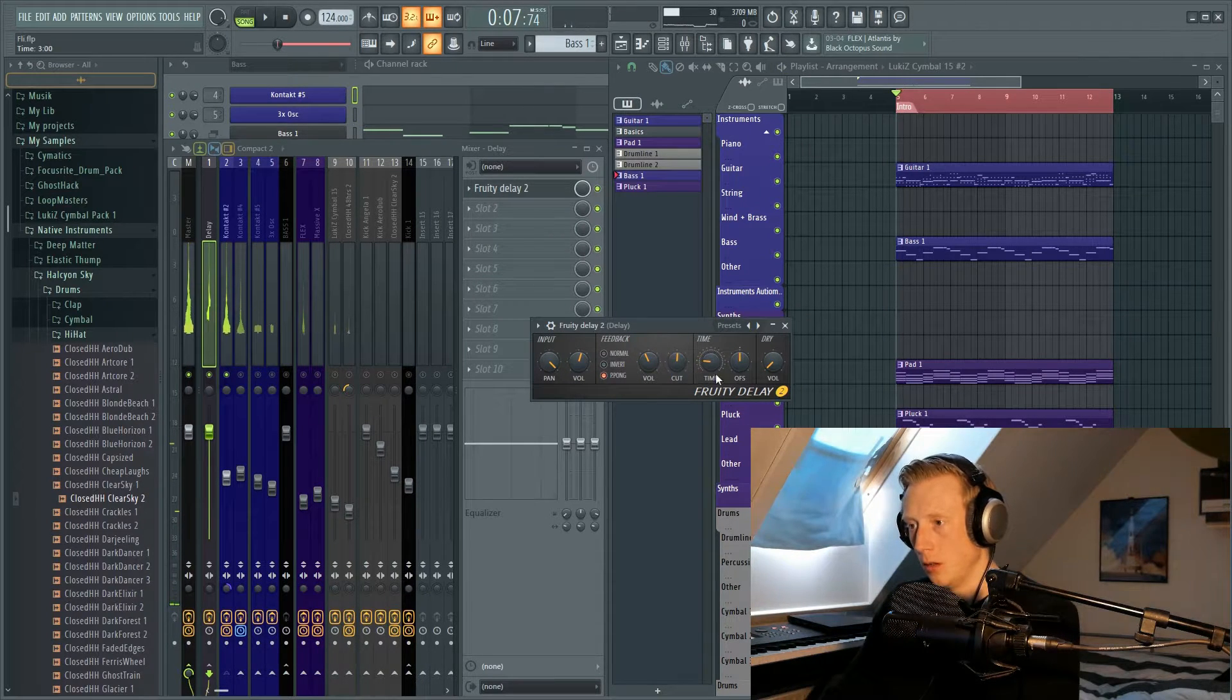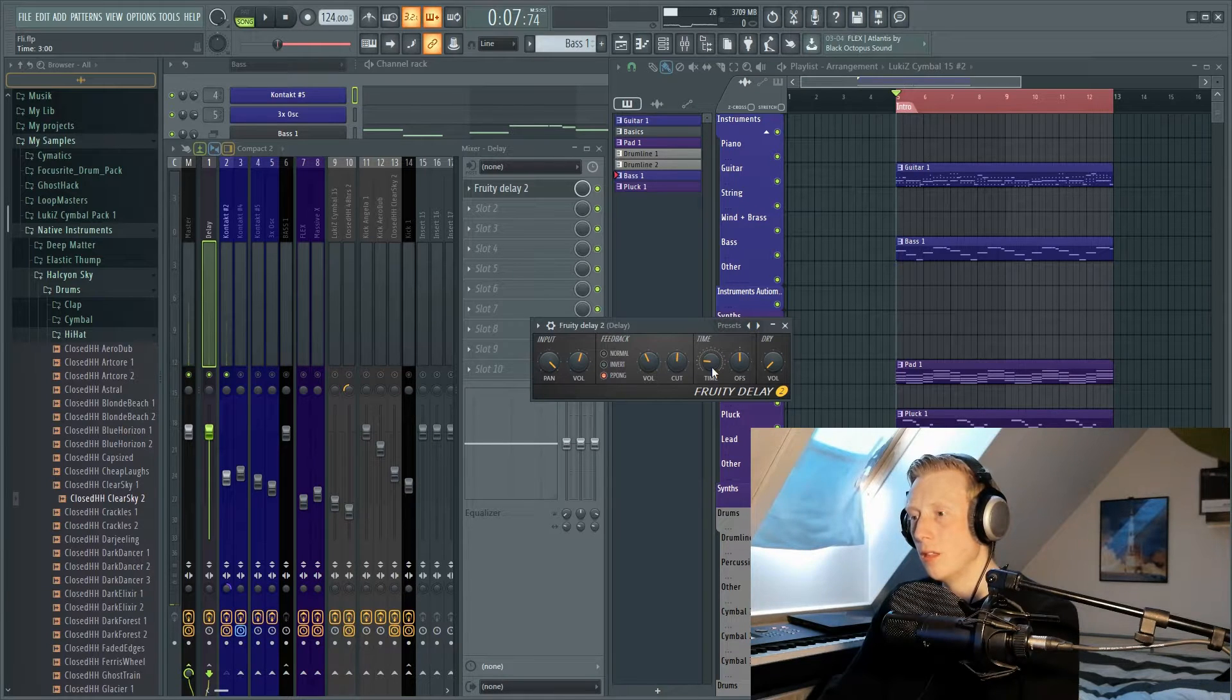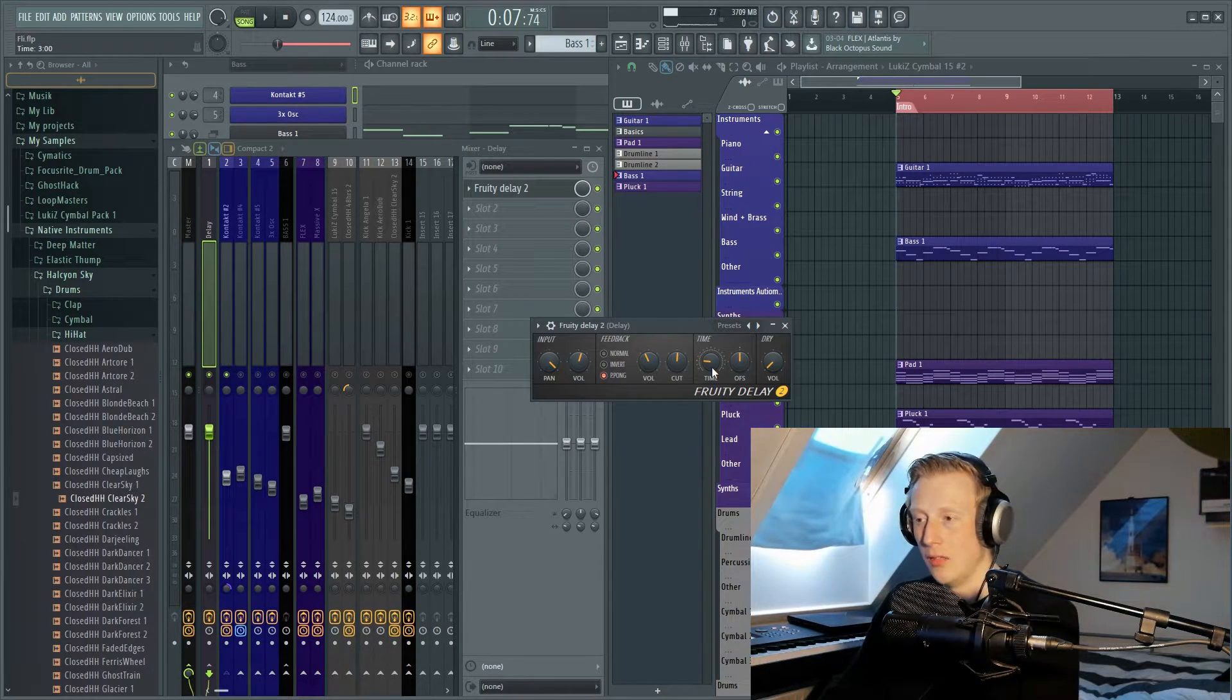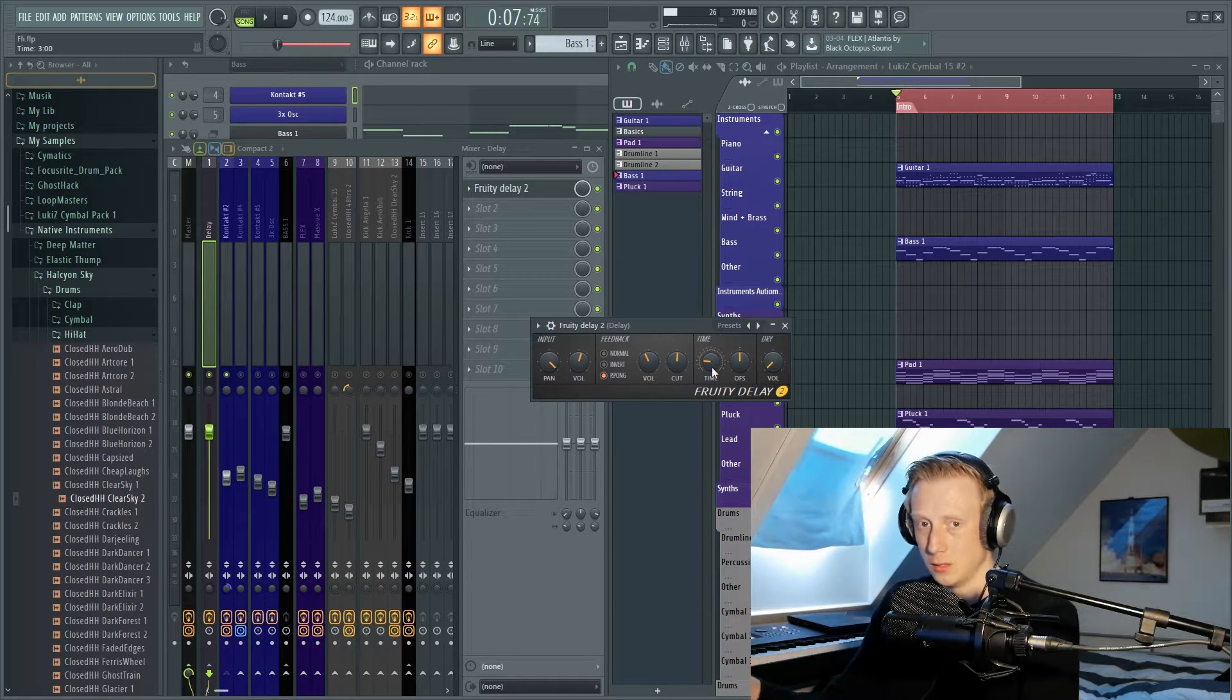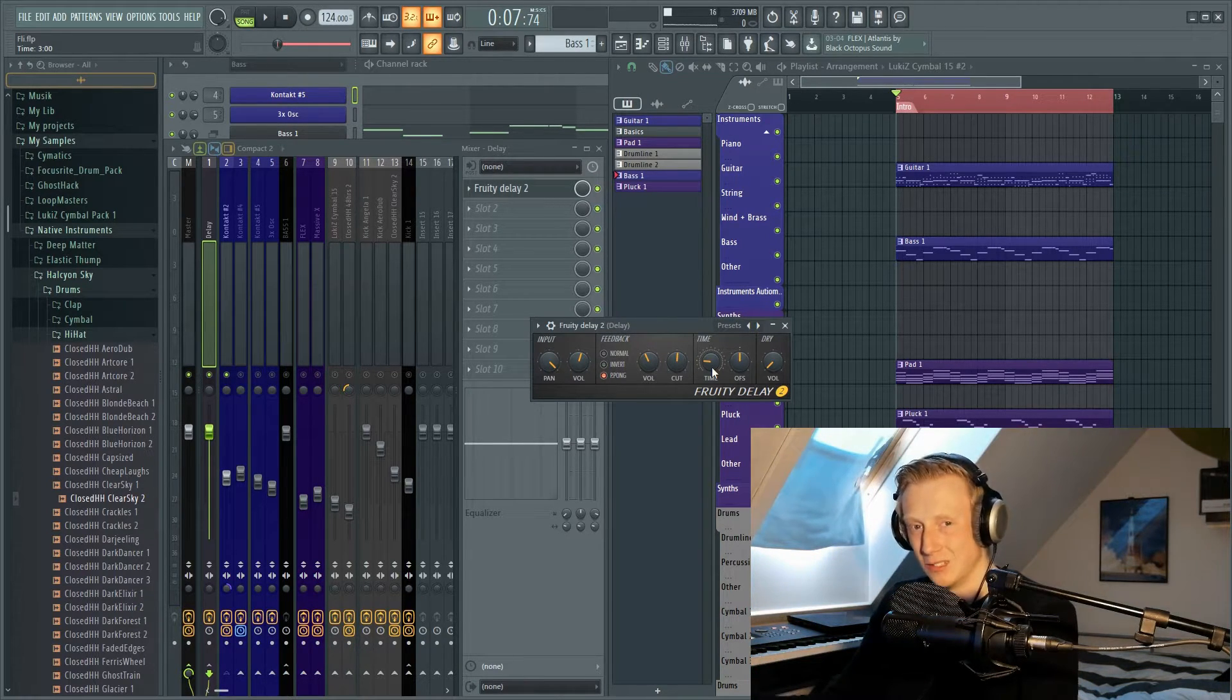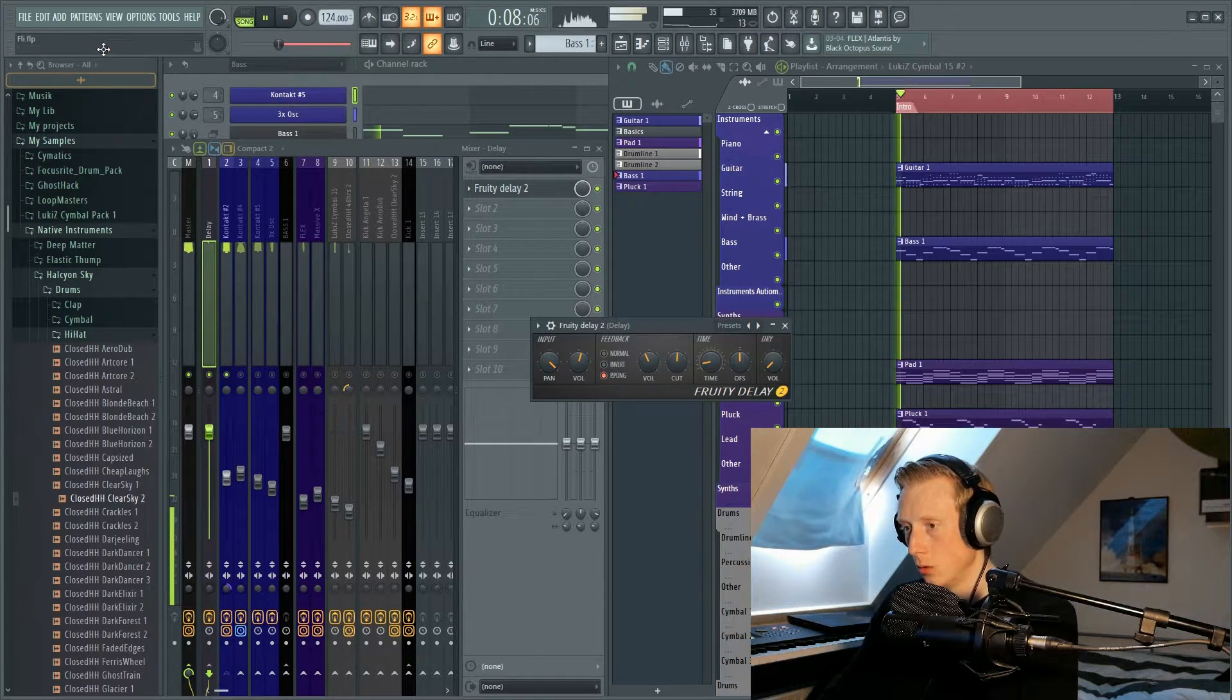Then we have the time button. The time button determines when the first delay comes after the signal, and then you have the first delay to the second and the second delay to the third delay and so on. I think I will go with a time for let's say two.